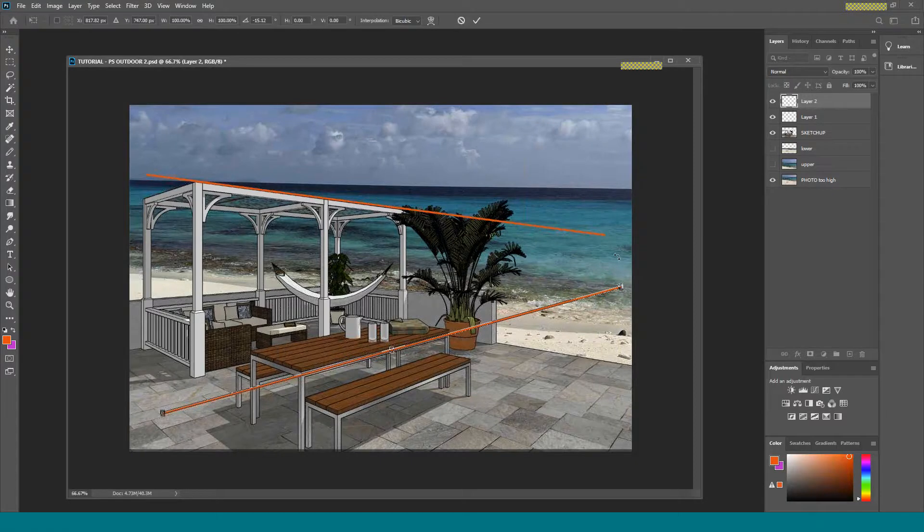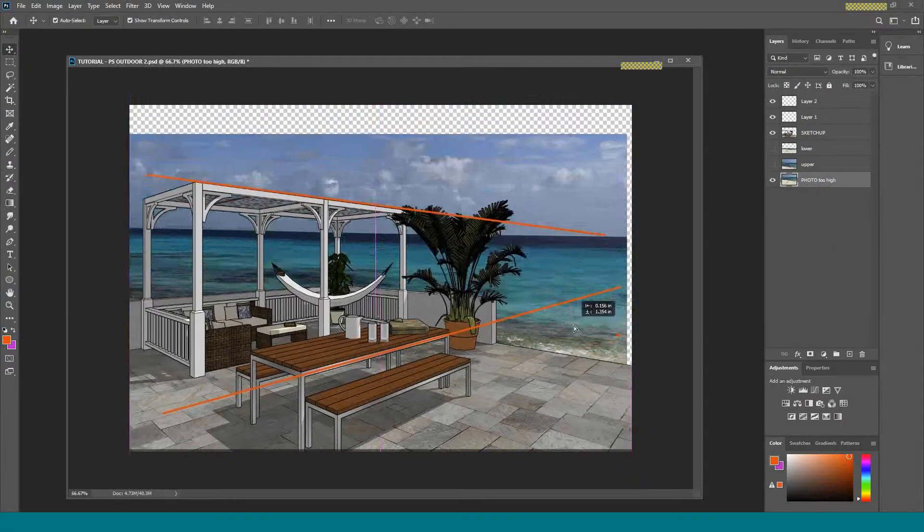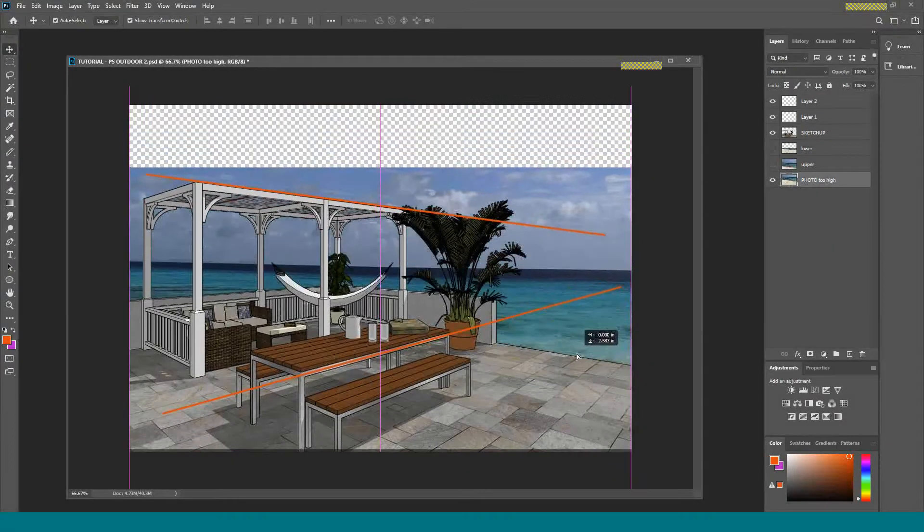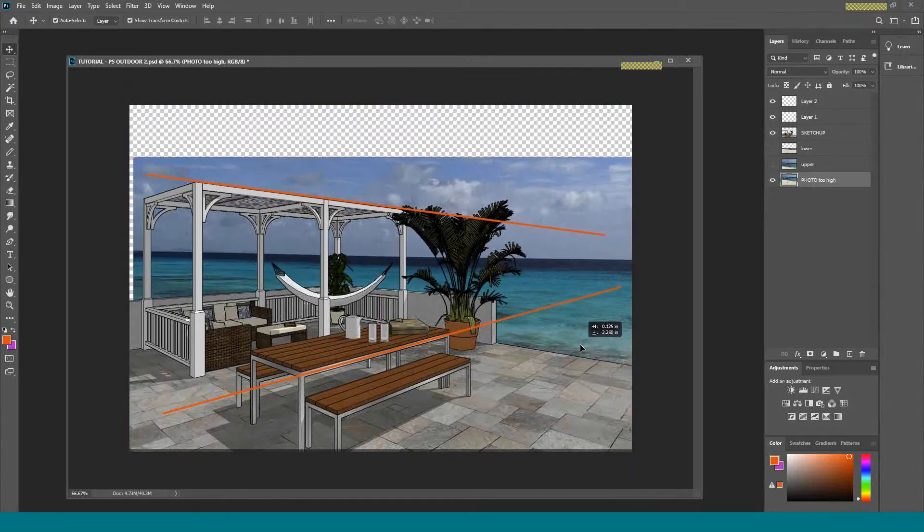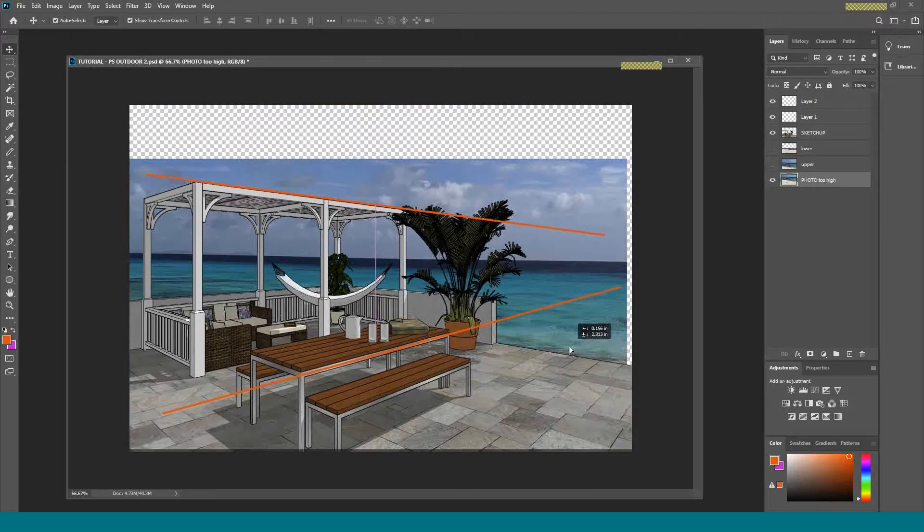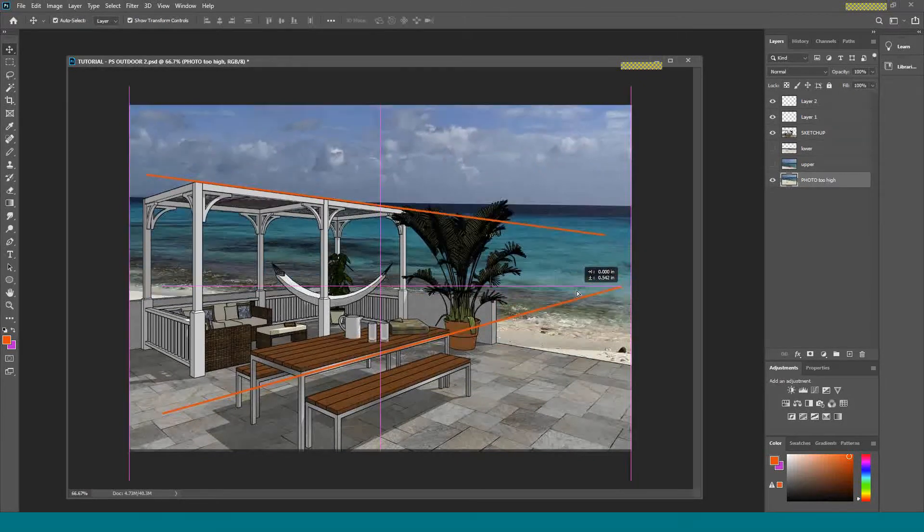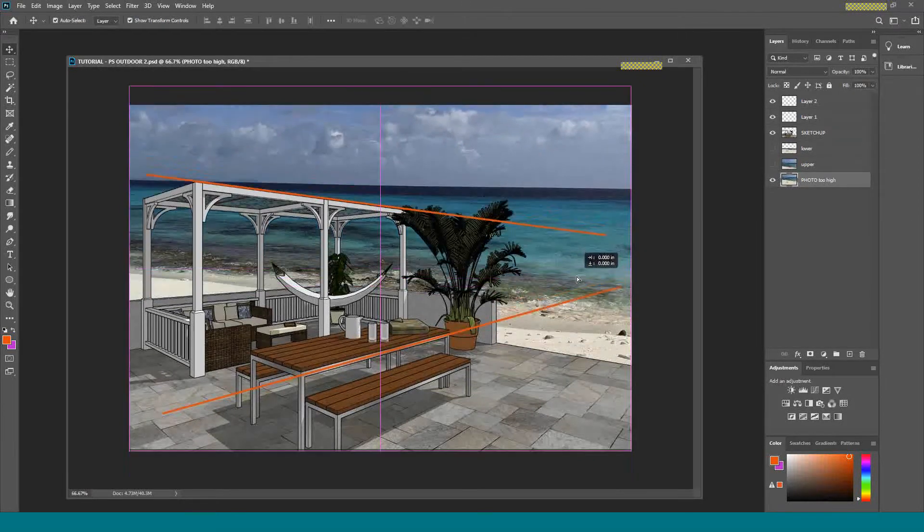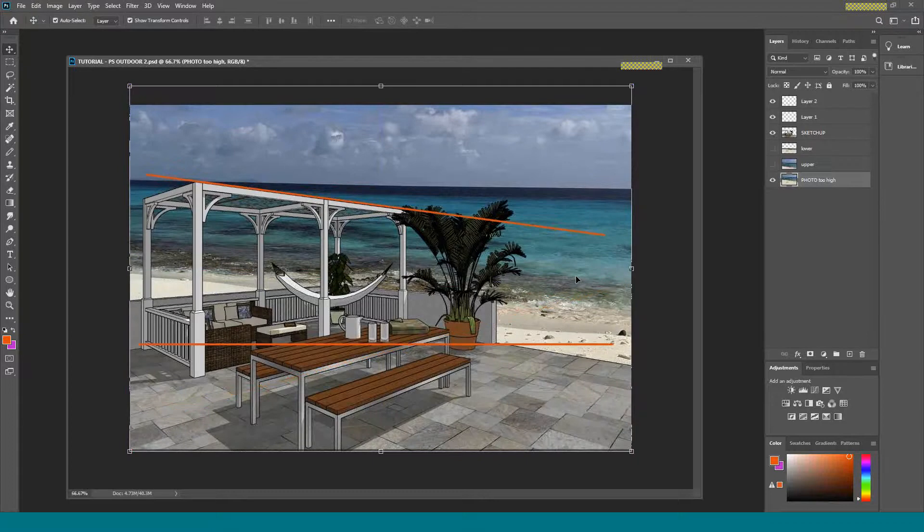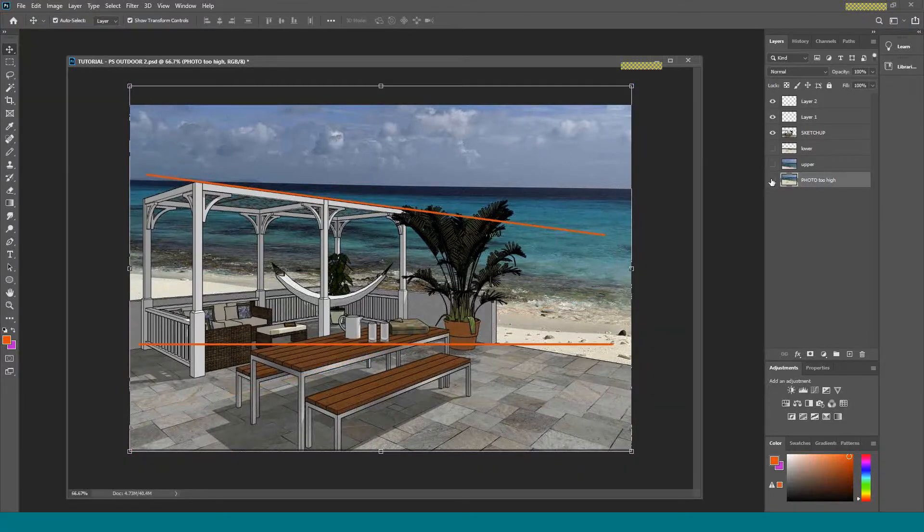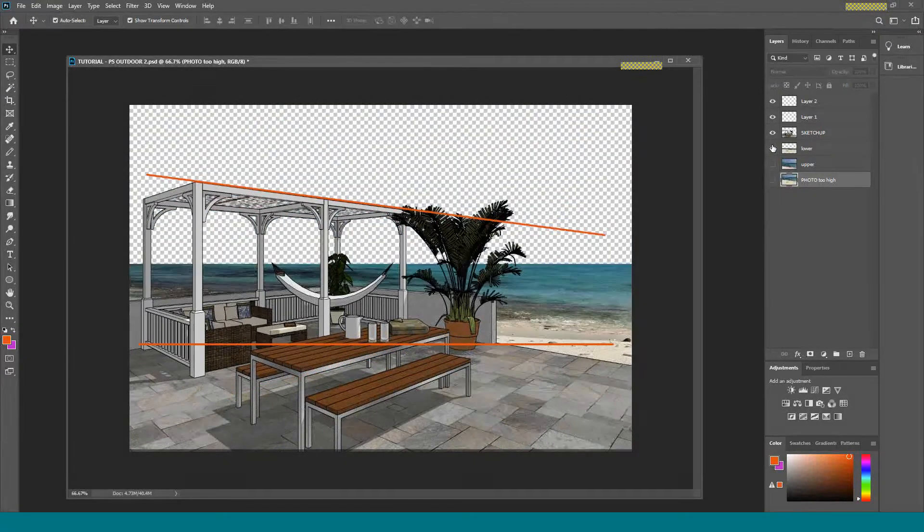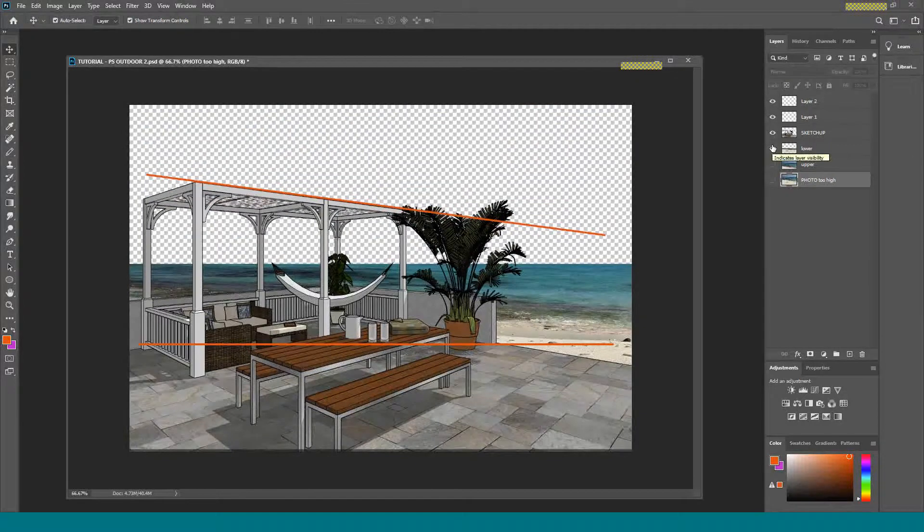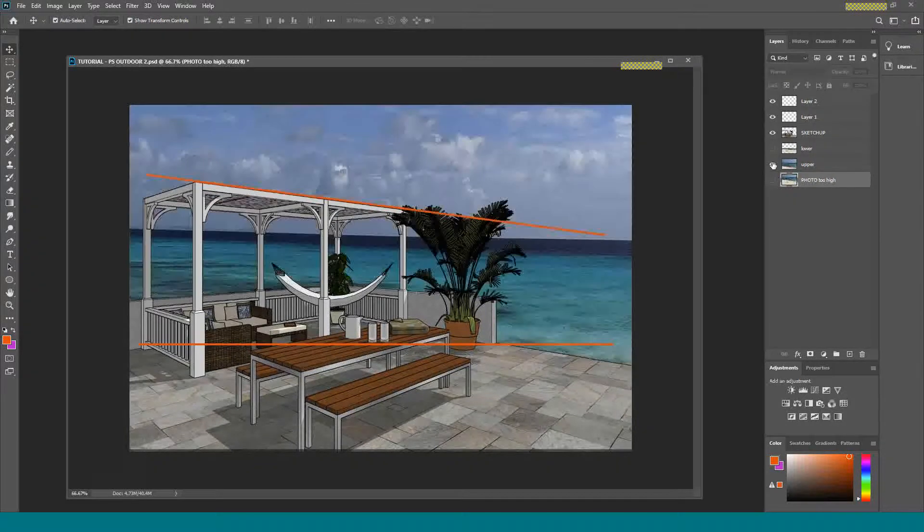This tells us that our horizon line needs to be in here somewhere. Now I can't just move this down because then my beach goes away. So what am I going to do? Well, I'm going to copy this thing.